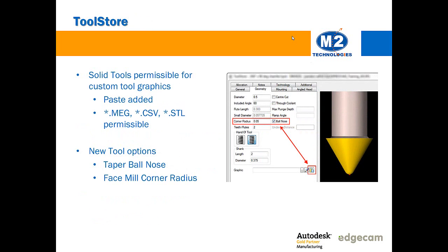Many tool suppliers now provide solid models of their tools and it is possible to now take those models and paste them from Edgecam into Toolstore as a custom tool graphic. We've been able to do that with holders for some time and that ability is now provided on the geometry page for the tool itself. Notice there is a new paste button added so this means that the old CSV files as well as MEG and STL files are all permissible for tool graphics.